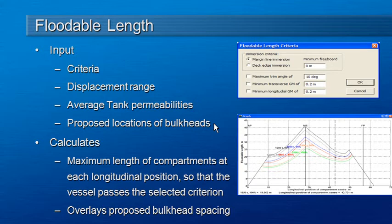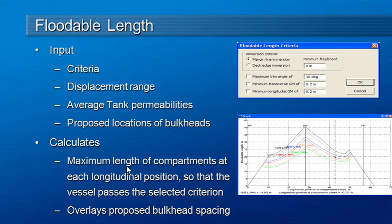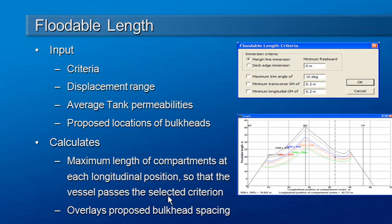We can see how the length between bulkheads compares with the allowable floodable length at each point along the vessel. When we run the floodable length calculations, the result will be the maximum length of compartment at each longitudinal position so that the vessel just passes the selected criterion.